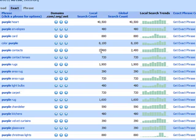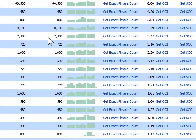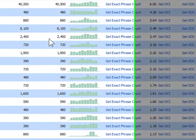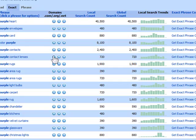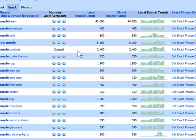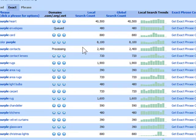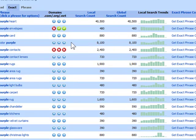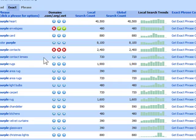Let's look to see if we can find an available domain name for one of these: purple envelopes or purple contacts. Okay, we have a couple of domain names available for purple envelopes, nothing for purple contacts. How about purple contact lenses?